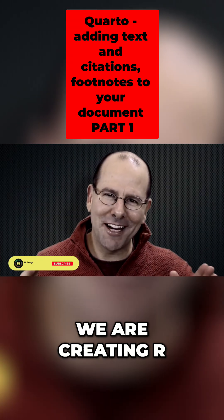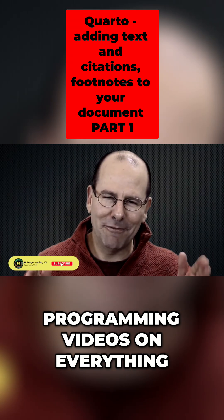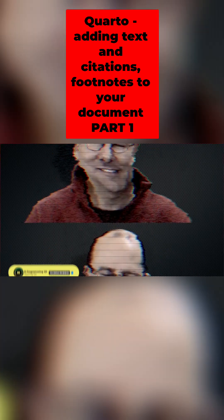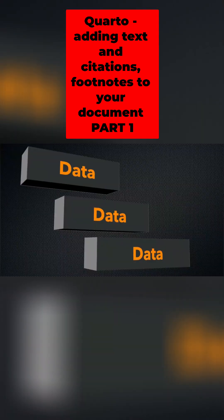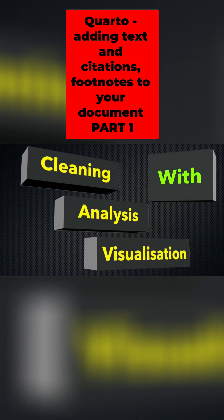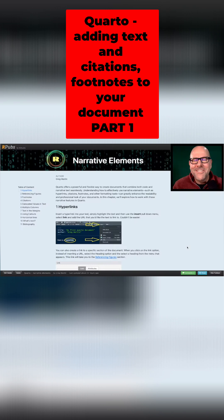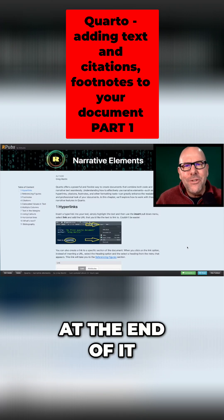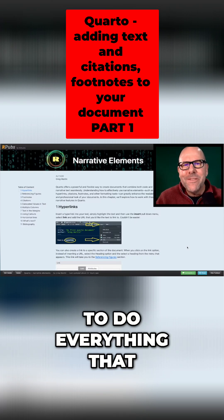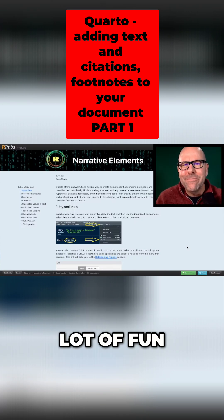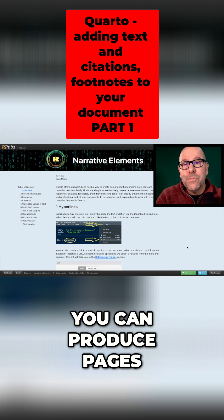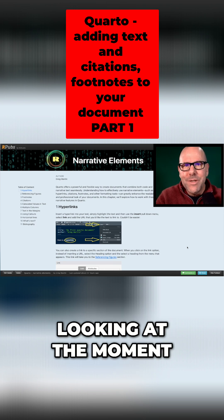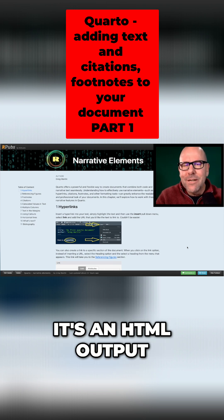On this YouTube channel we're creating programming videos on everything. Just so that you know this is a series of videos. At the end of it you're going to be able to do everything that I can in Quarto. You're going to have a lot of fun.